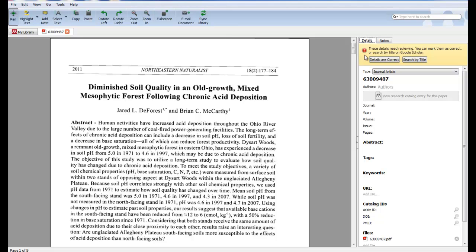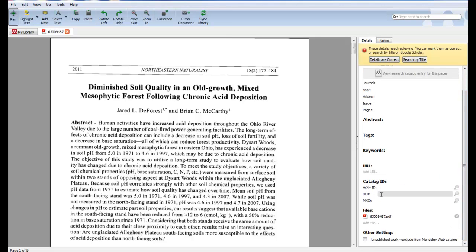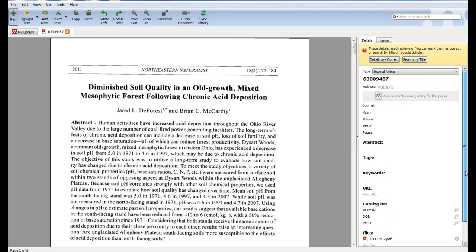There are a couple ways to do this. If you have the DOI, or the Digital Object Identifier, you can fill that in here and click the magnifying glass. That will pull up the information for the fields.